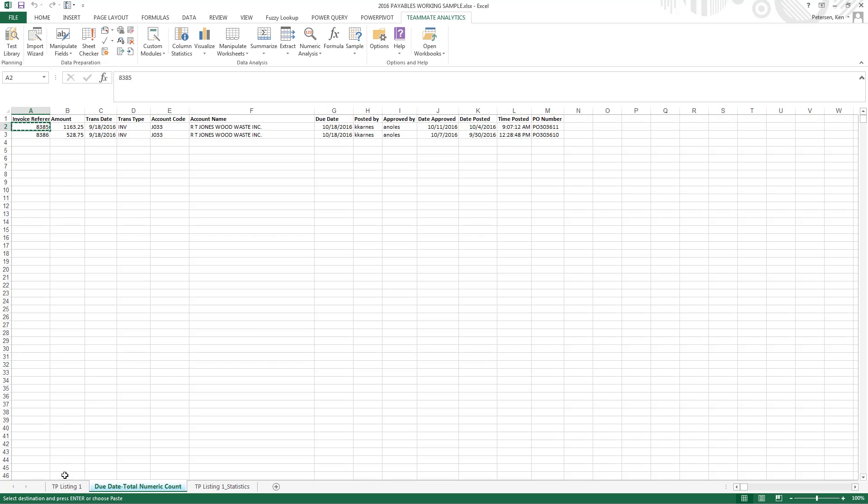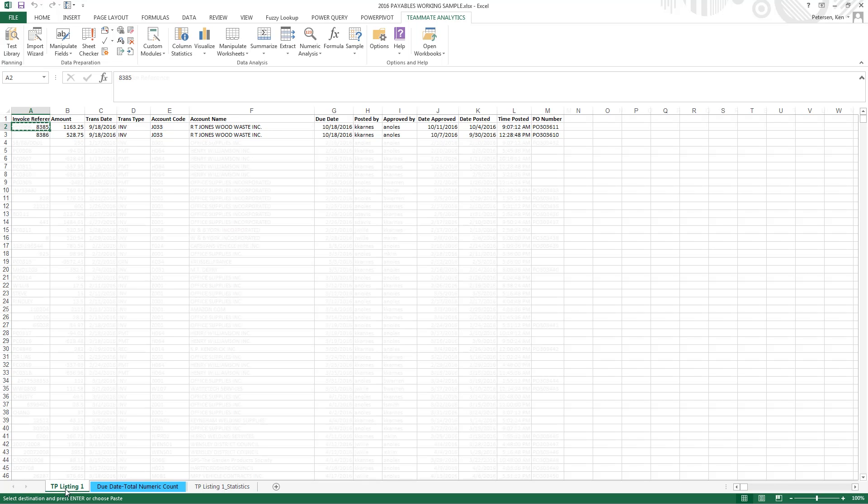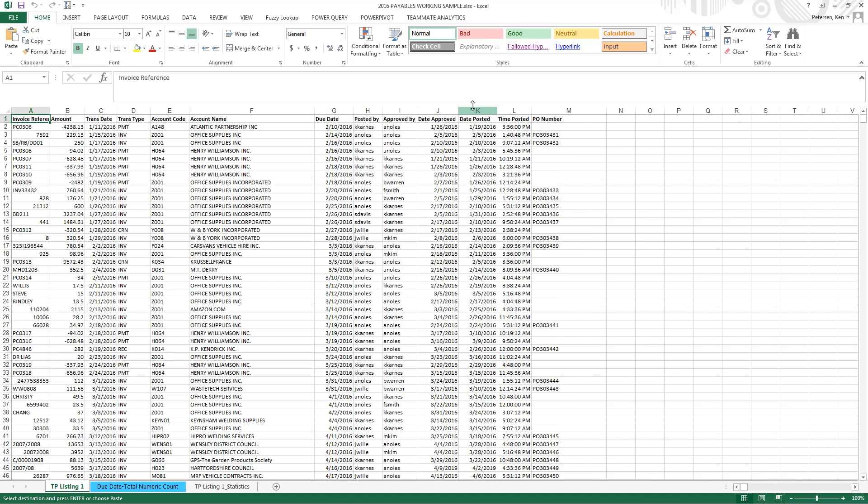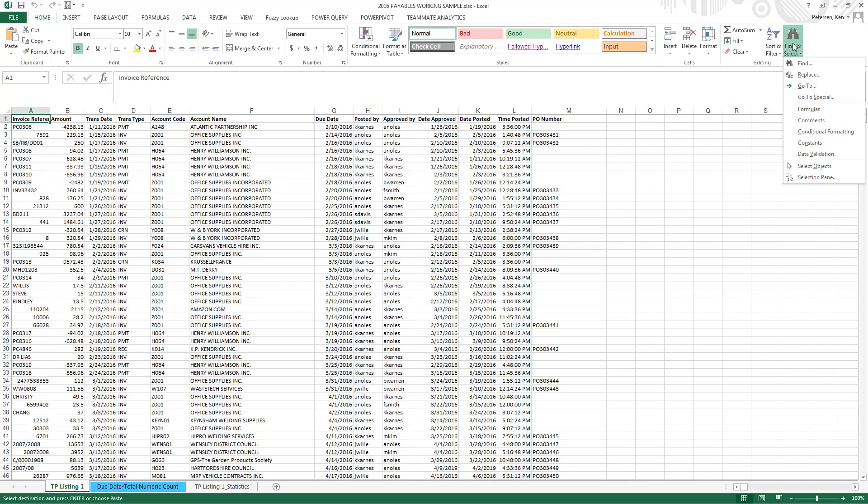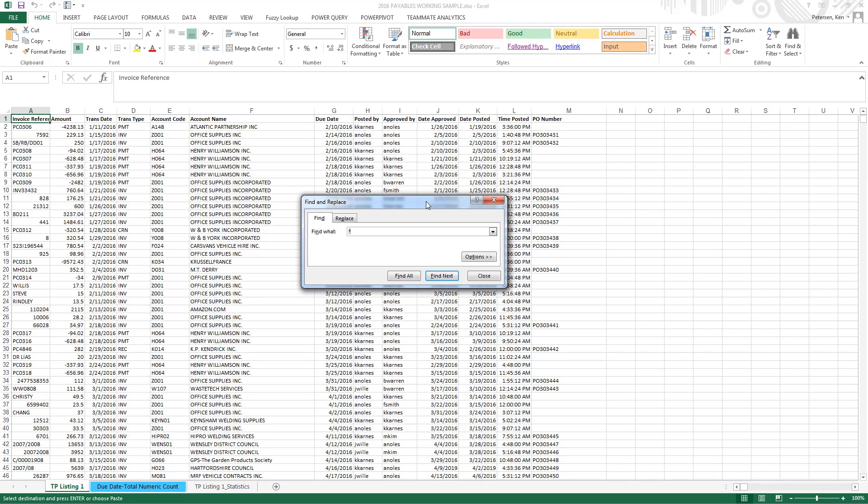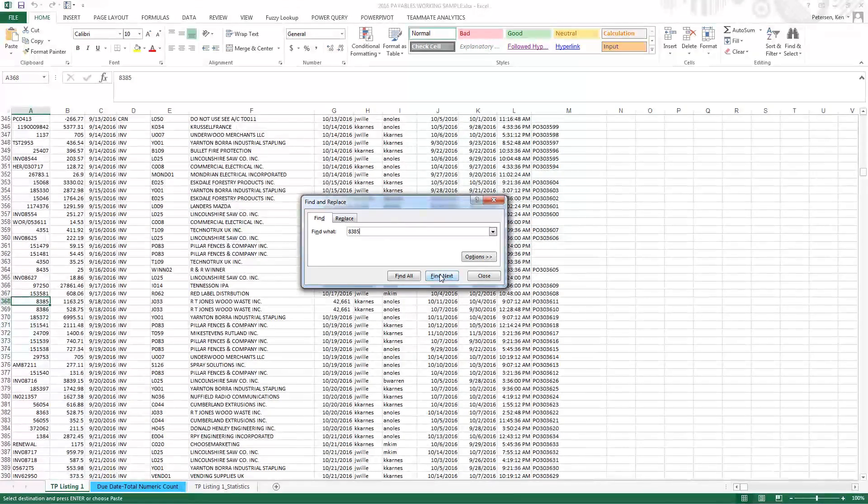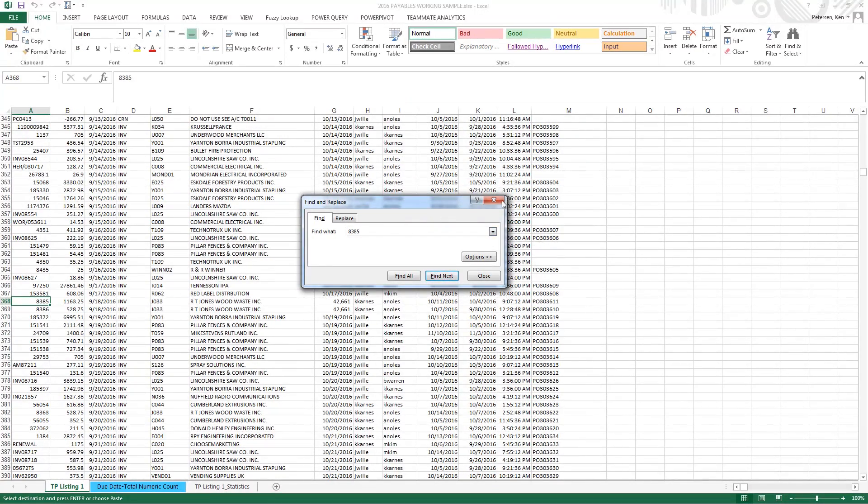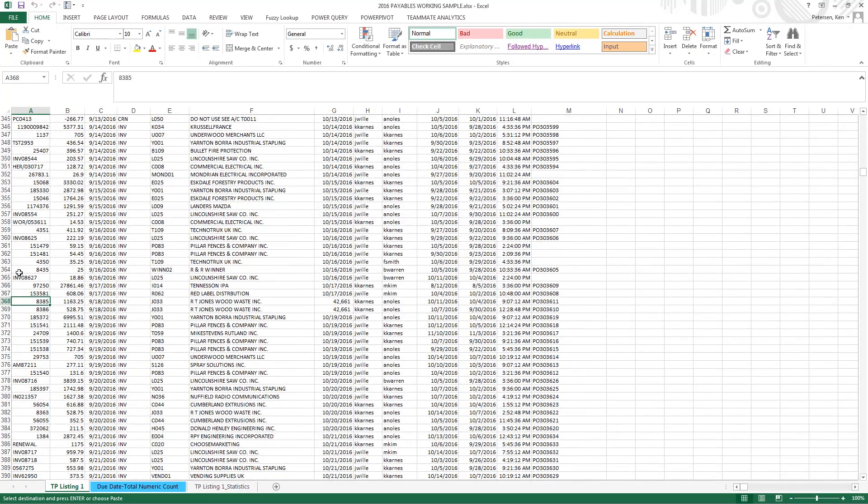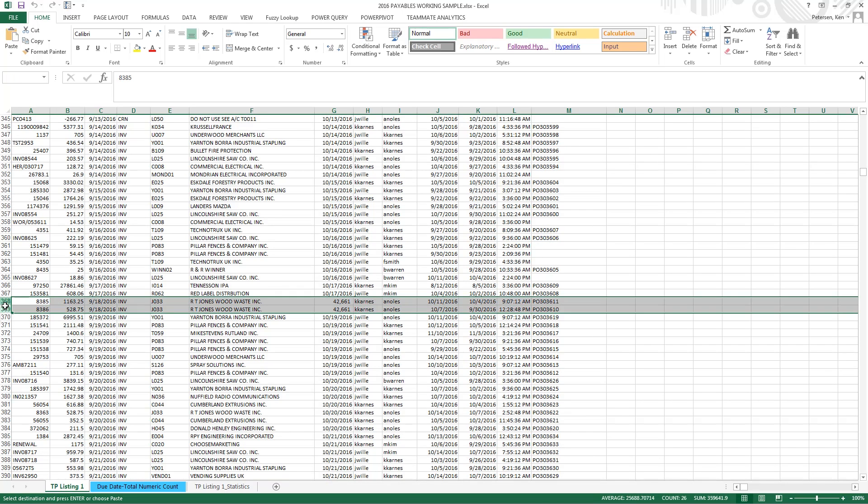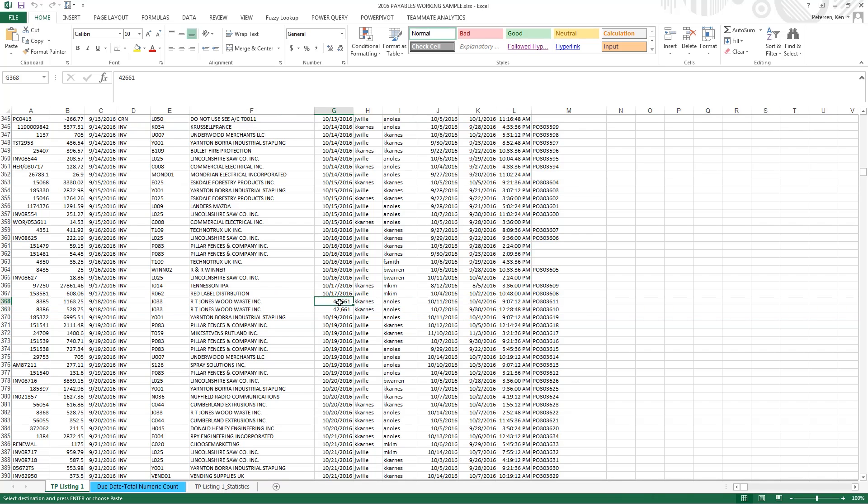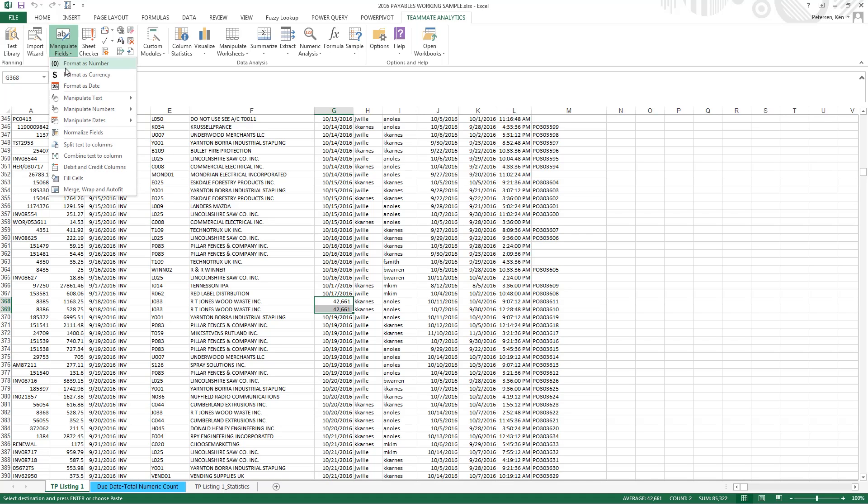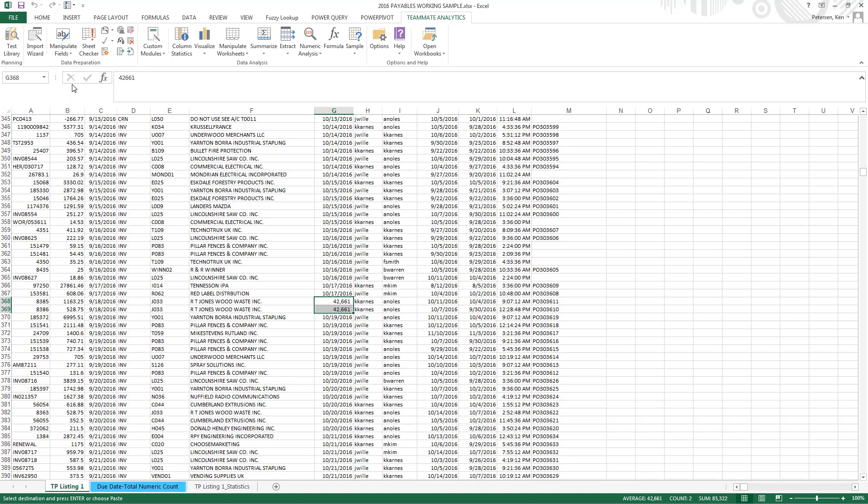So if we go back to our original spreadsheet, we can just use Excel's find and replace functionality to find those records. So we'll look for 83, 85, and we can see 83, 85 and 83, 86 are right next to each other, and both of these are showing up as numerics. We can easily change this in TeamMate Analytics by highlighting those cells and clicking in Manipulate Fields, Format as Date.